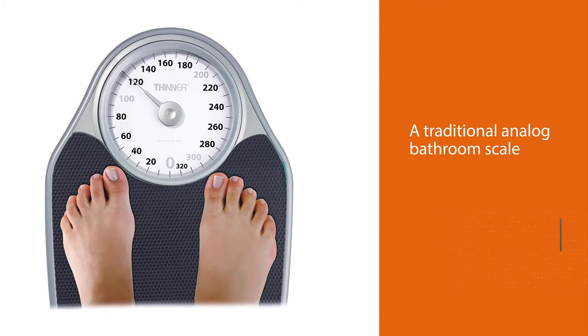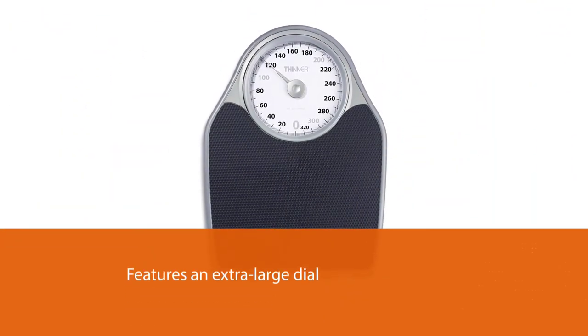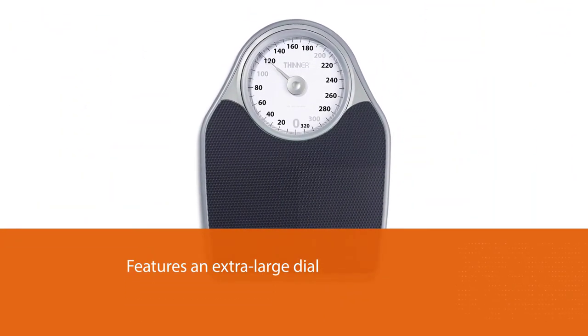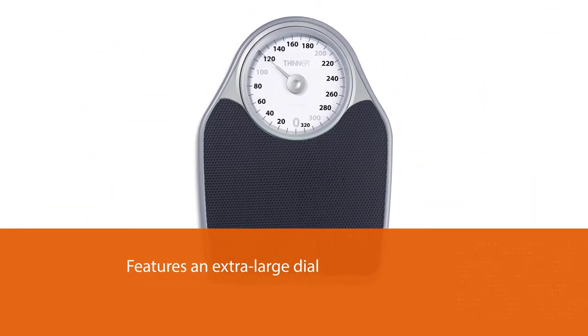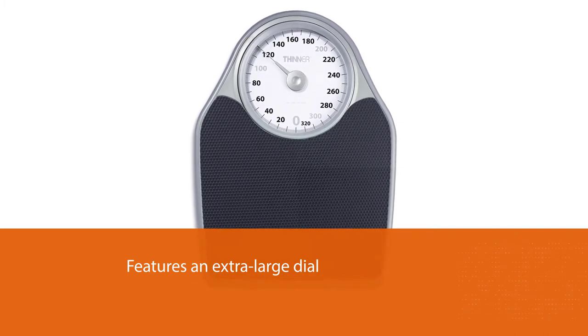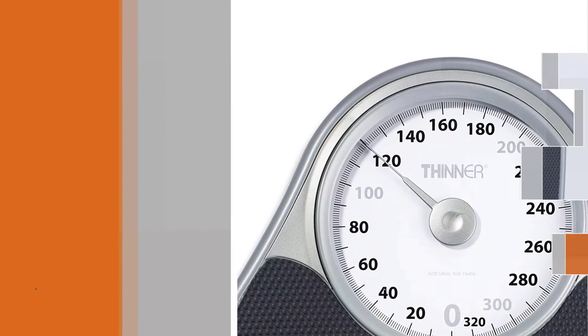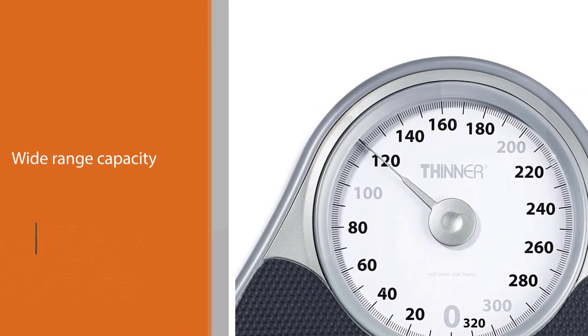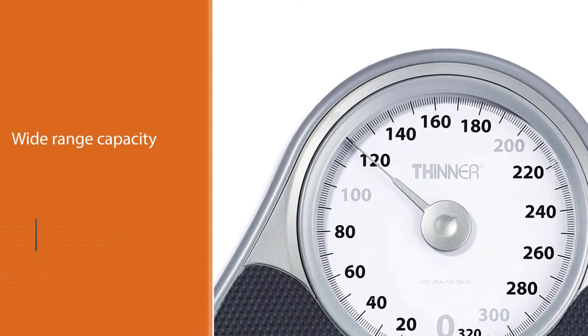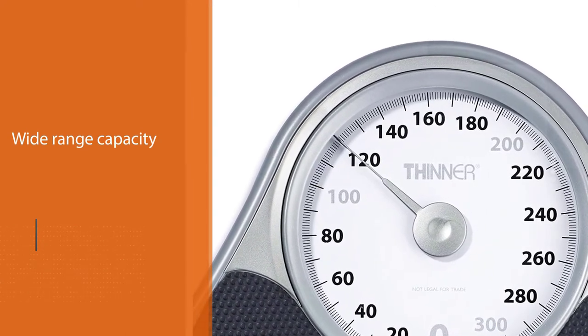Its wide range capacity of measuring about 330 pounds of weight is a remarkable feature. In addition, this comes with a comfortable grip platform that makes it a high capacity weighing tool that provides you with the best and easy to read rotating dial scale.